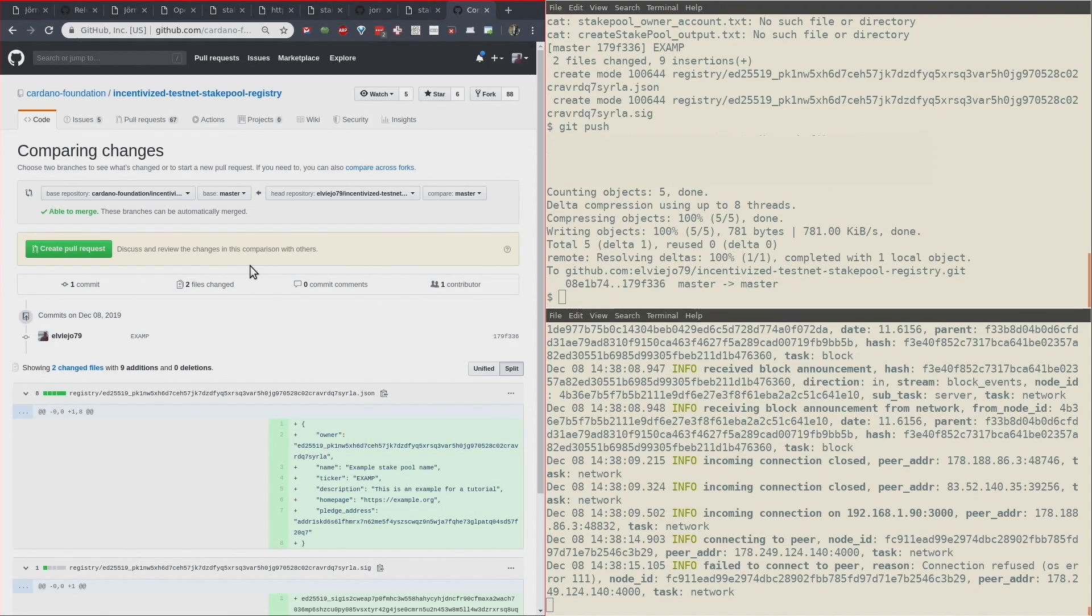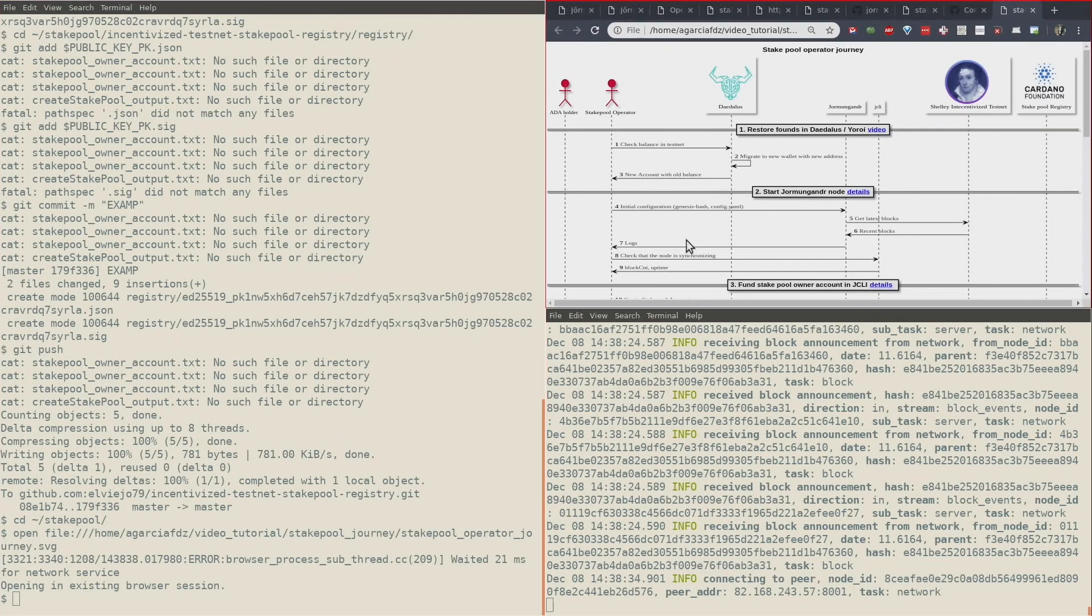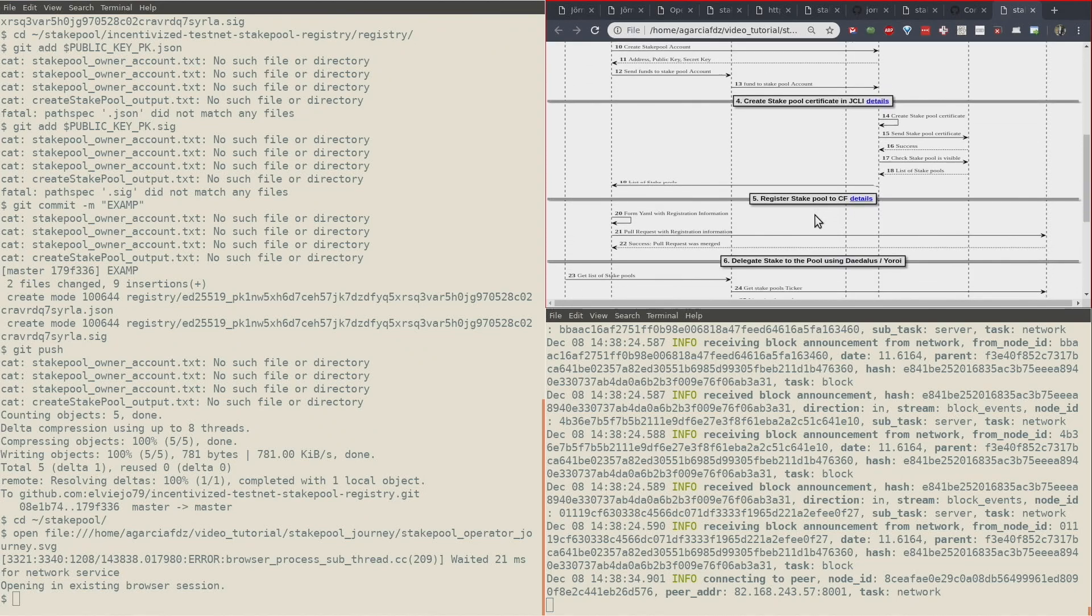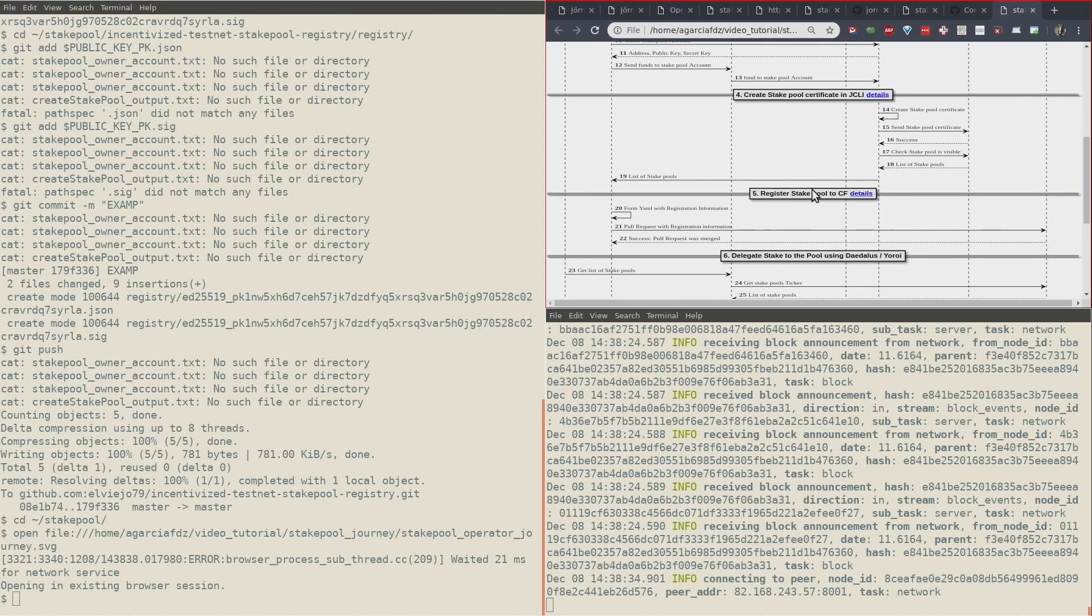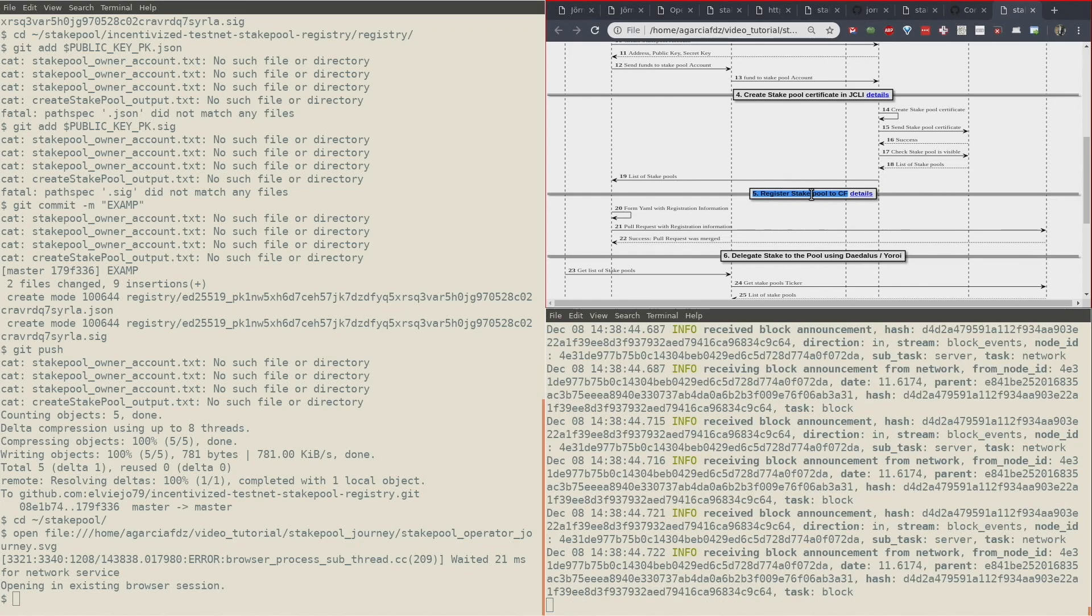Very cool, right? We have finished stage five. We have registered our stake pool to the Cardano Foundation. We just need to wait for them to approve our stake pool.